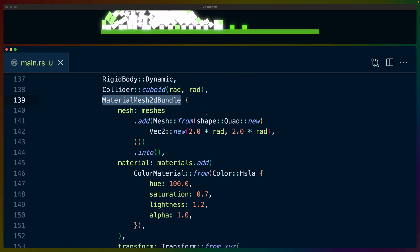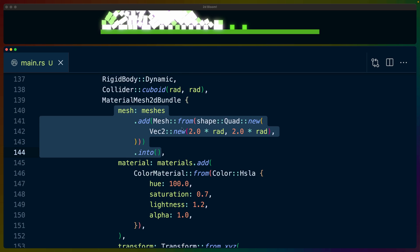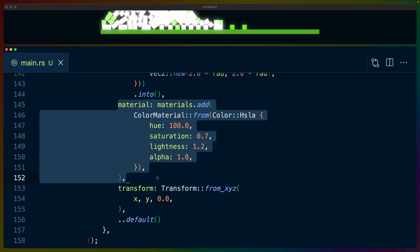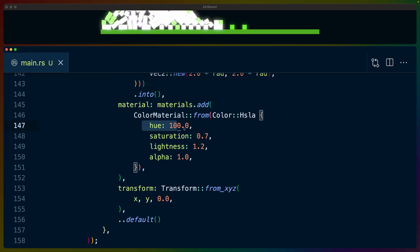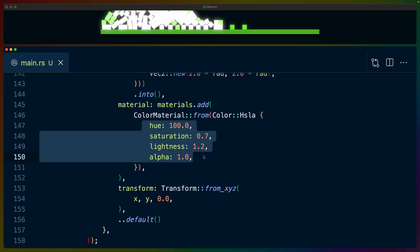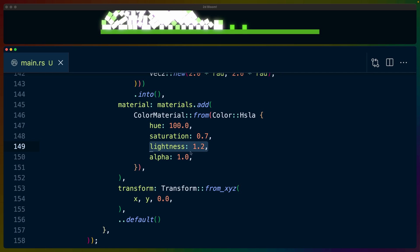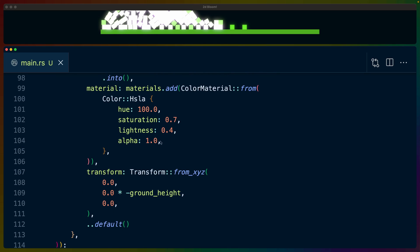The MaterialMesh2dBundle starts with a quad the size of a square and we get a color material defined in terms of HSLA. The specific lightness value here doesn't really matter because we immediately reset it in another system. For reference, 1.2 would give a very white appearance with some amount of bloom on it.